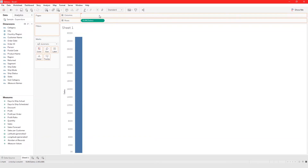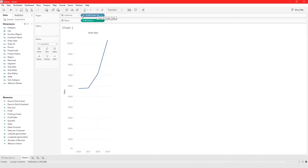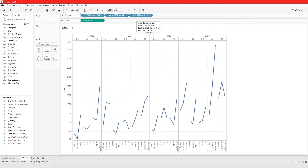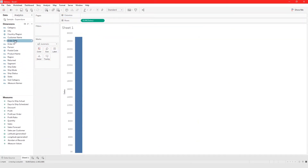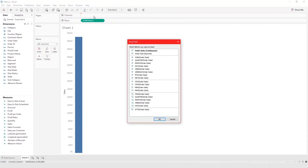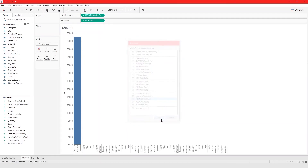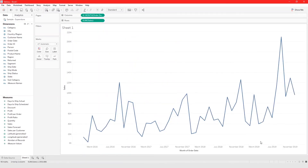When you first bring order date into the view it automatically defaults to year. If you want it to default to a different level like month, you can right-click and drag instead of left-click and drag. This gives you a pop-up window where you can choose a discrete date part or a continuous date part. For example, choosing month continuous and clicking OK automatically converts the date to month continuous when brought into the view.